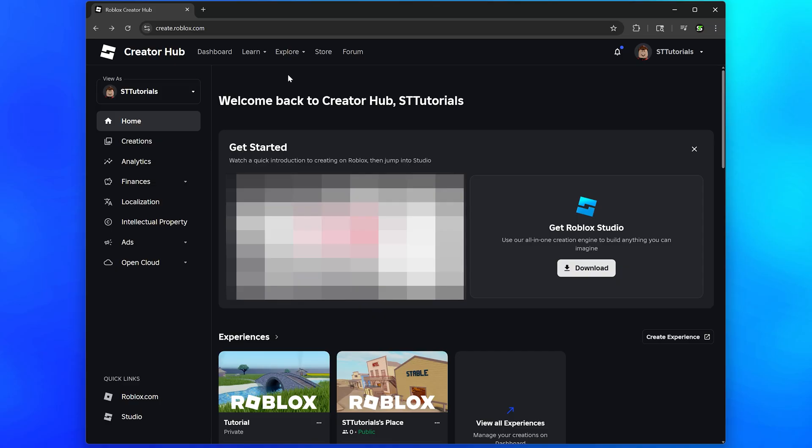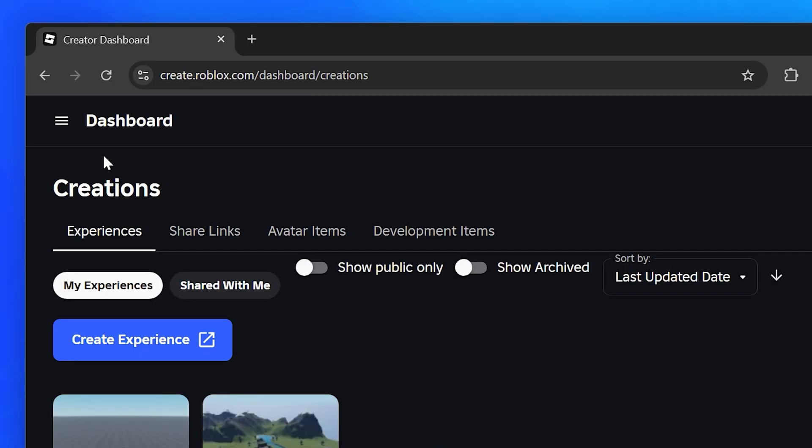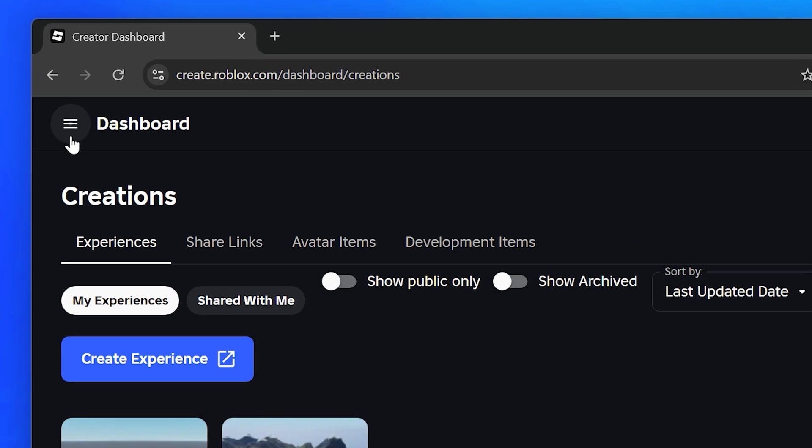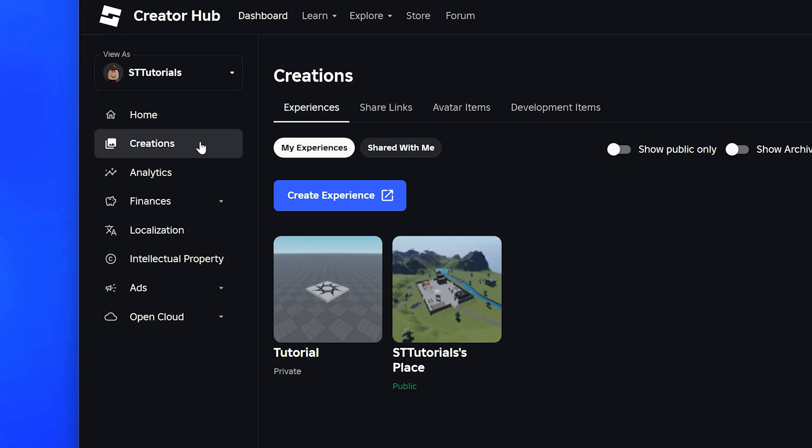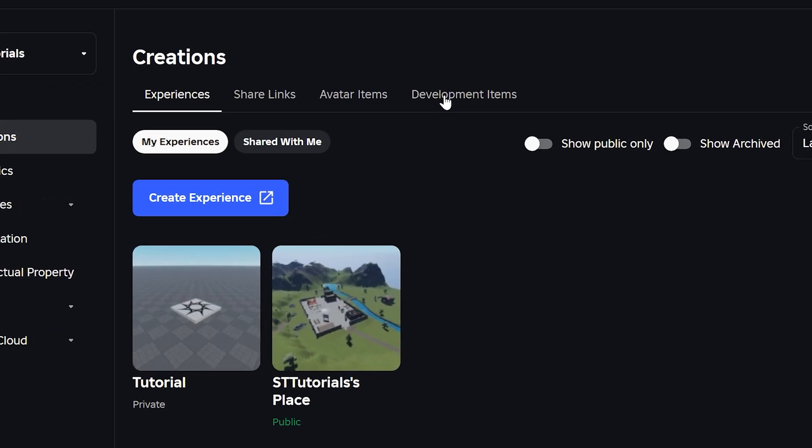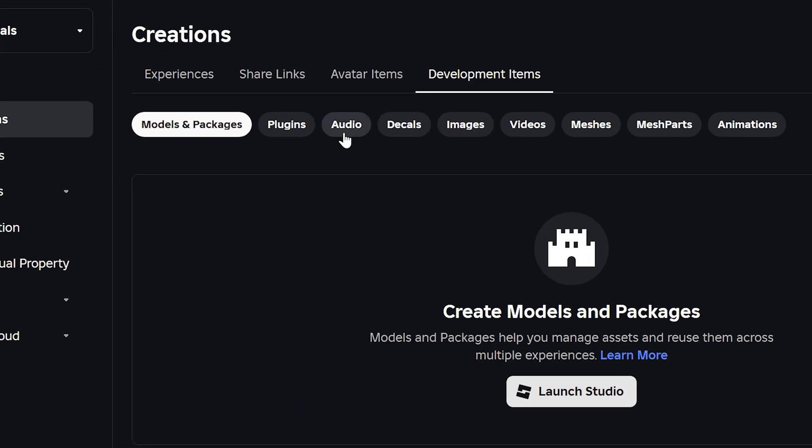This will take you to the Roblox Creator Hub. Go to the side menu and select creations. If you can't see the side menu, click the three line icon at the top. Select development items then go down and select audio.